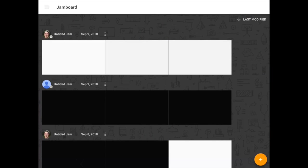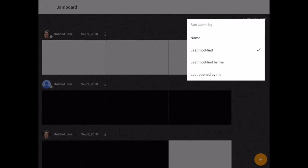Once in the Jamboard app, you'll be able to see jams that you've already created. On the left, I've created several and it will show the dates. In the top right, where it says last modified with the drop-down arrow, if you click on it, it's very similar to when you look in your drive.